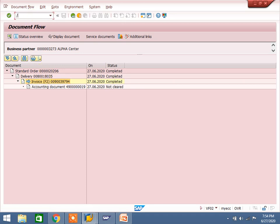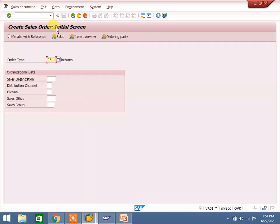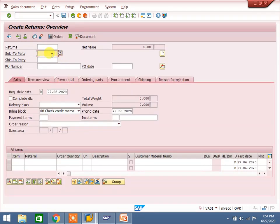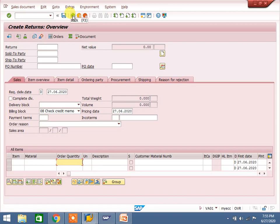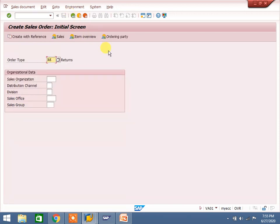Go to VA01, order type RE. RE is return order — we are creating a return order with reference to a billing document. There are different ways to do it: we can do it directly with the same customer, giving material and quantity. But for records purposes, companies always ask for invoice reference or sales order reference. Best practice is invoice reference — billing reference to return sales order is best practice, because our final step is billing, so we create with reference to billing. No company asks for a direct return order without reference — that is possible, but creating with reference is best practice.